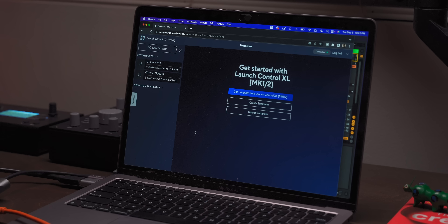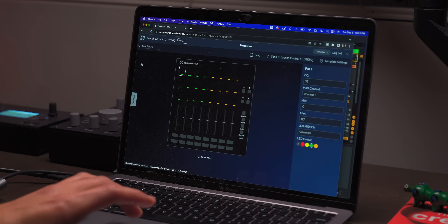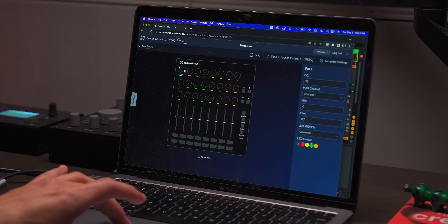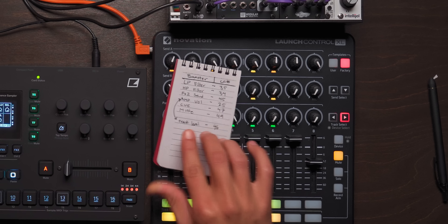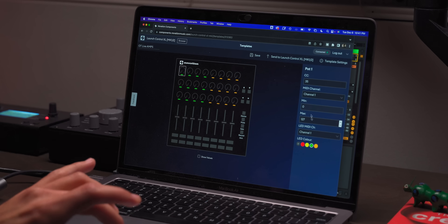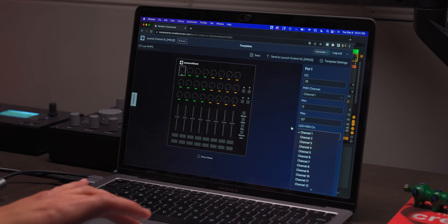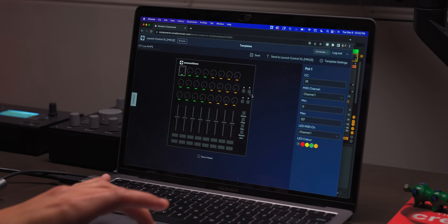On the computer, go to components.novationmusic.com - I'll put a link below. Connect your Launch Control XL. You'll need to log in if you want to save and upload templates. Here I have 'OT Main Tracks' and 'OT Main Amps'. Clicking on a knob shows you exactly what's going on: this knob is MIDI channel 1, CC 35, which is our low pass filter. You set the minimum value, max value, and LED channel - that might be for MIDI feedback, but ignore it.